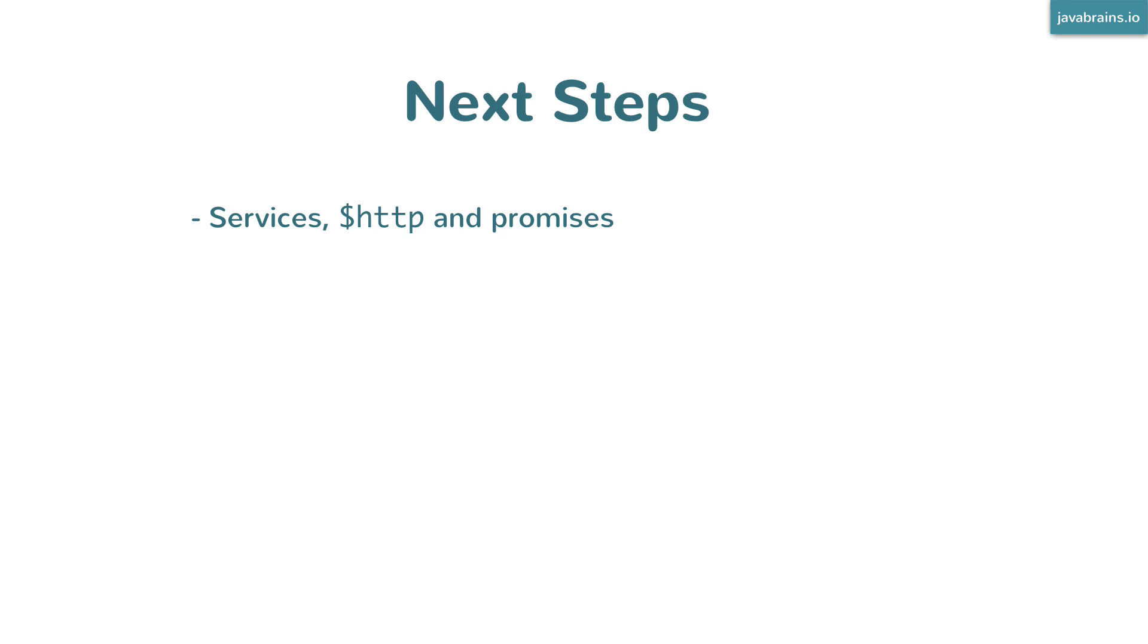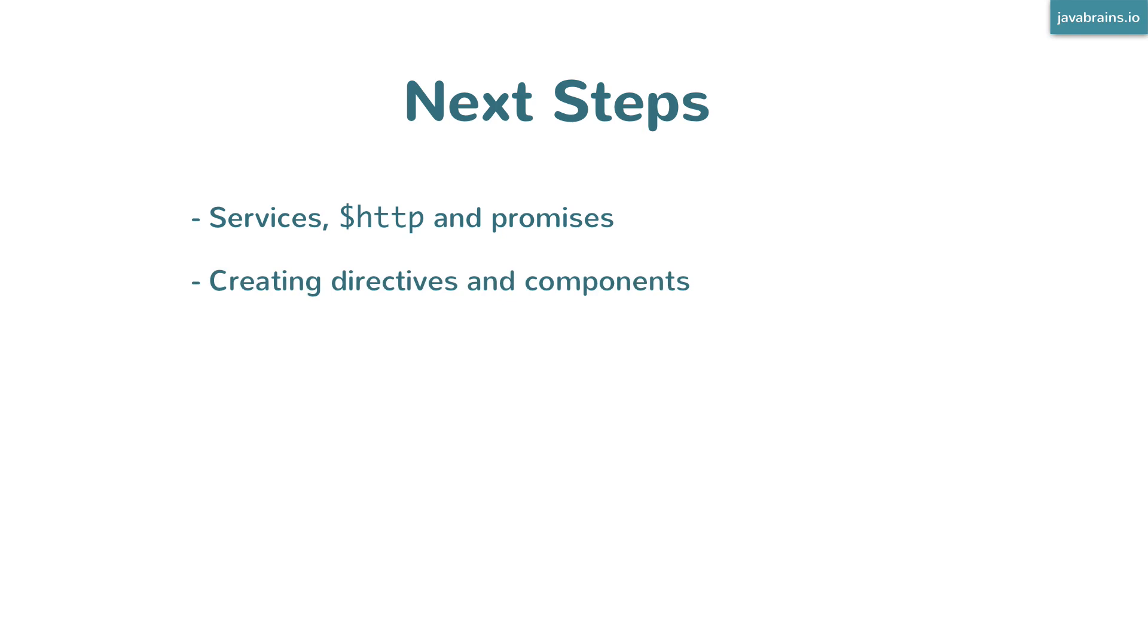The next thing you'll have to learn is creating directives and components. I mentioned how Angular uses declarative programming rather than imperative programming. You don't write the steps to be executed; you build components. We've been using components that Angular provides, but we haven't created a component in this course.